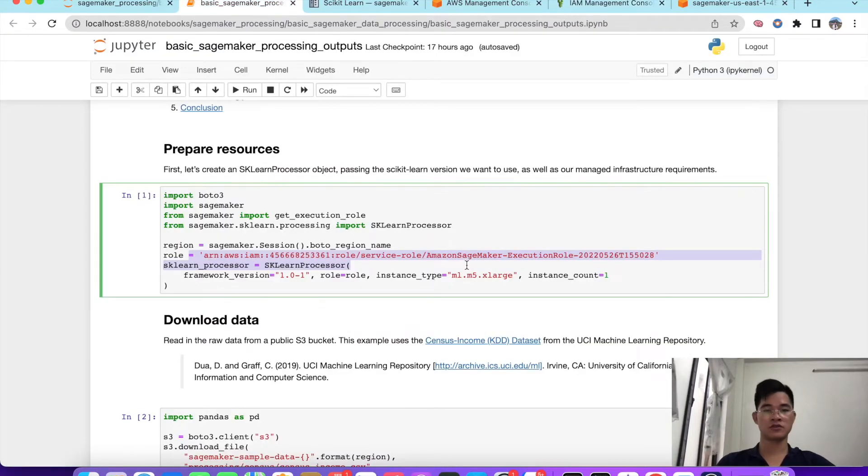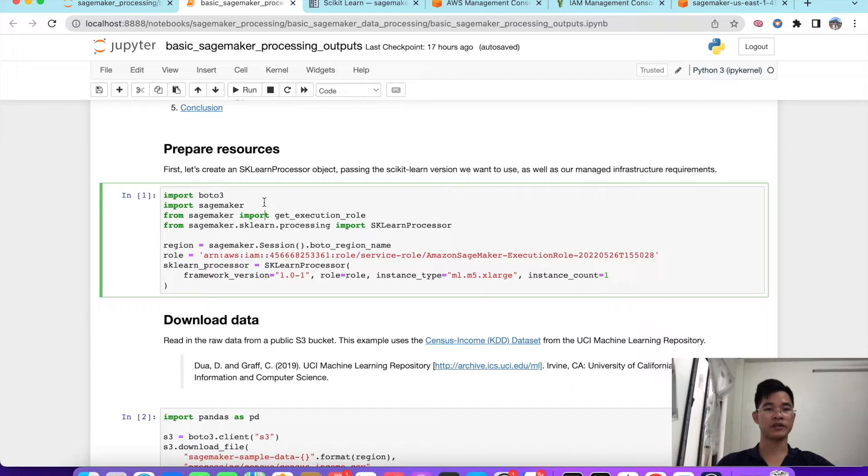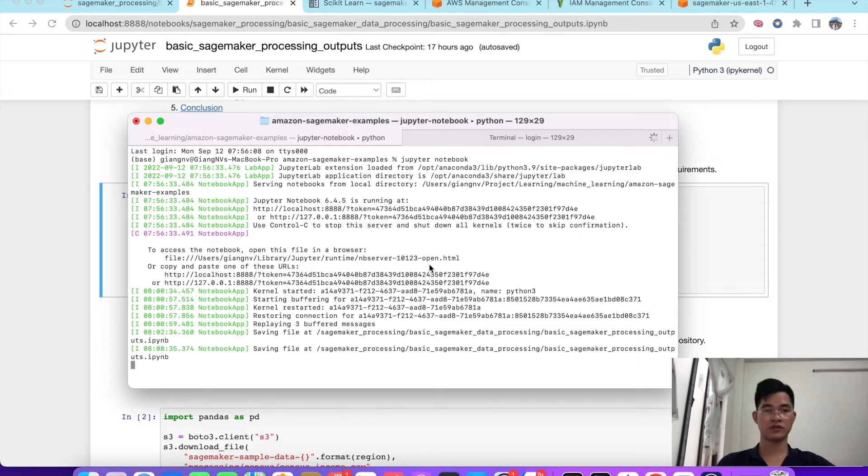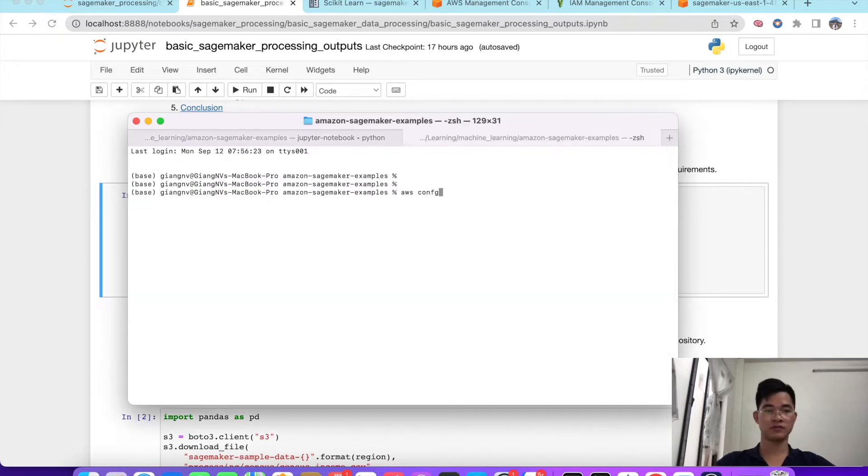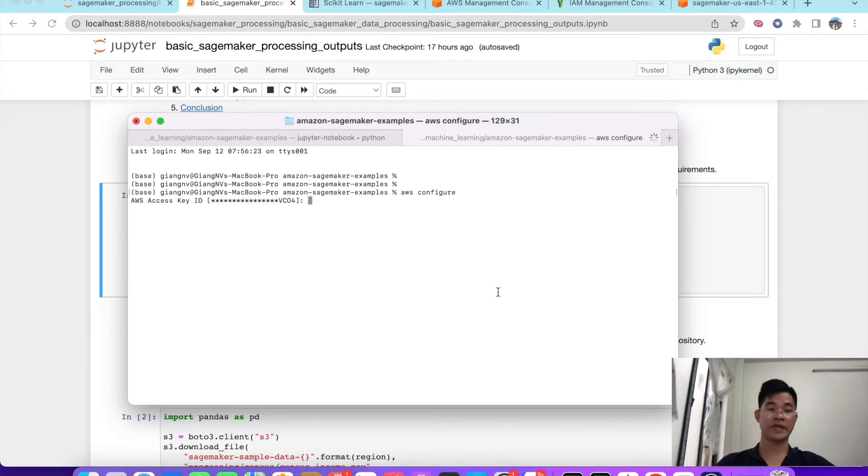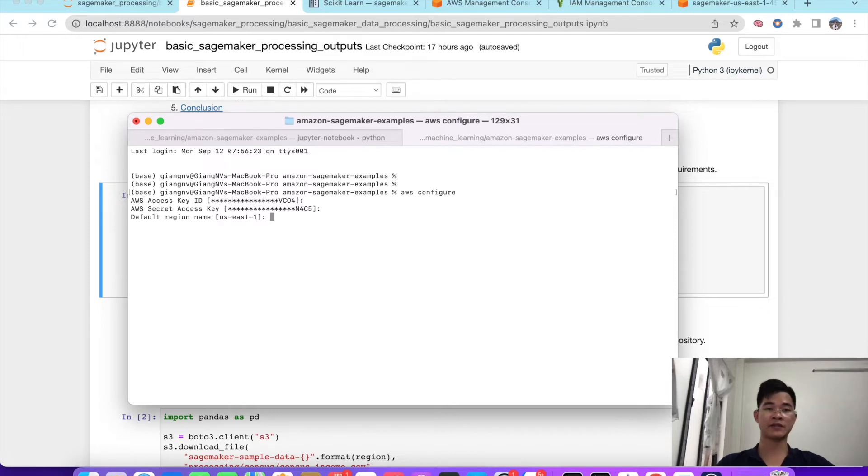The dependency is that here I run the notebook in localhost, but you need to access into AWS resource, so we need to config in our localhost. Like we need to AWS configure. You need to fill the access key and also a secret key for you, and also default region. Here I use us-east-1, and also the output format here I choose JSON.